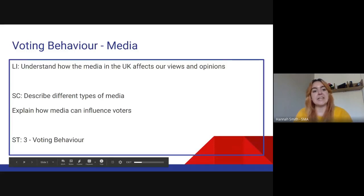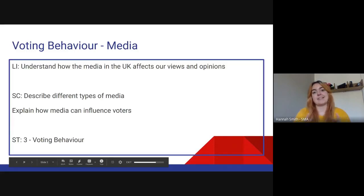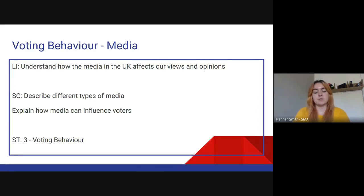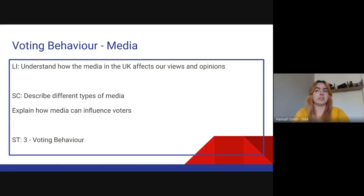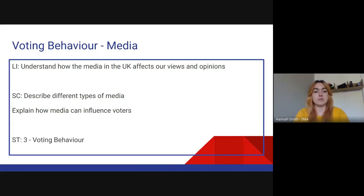Well hello everybody! This video is going to capture the last section of our voting behaviour study theme. We've done social class and we've done age, and the final section we're going to look at is media — the impact of media on voting.